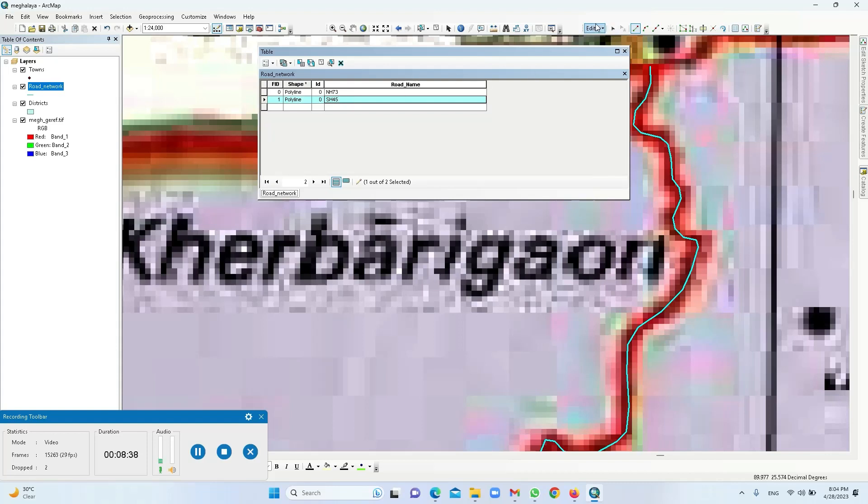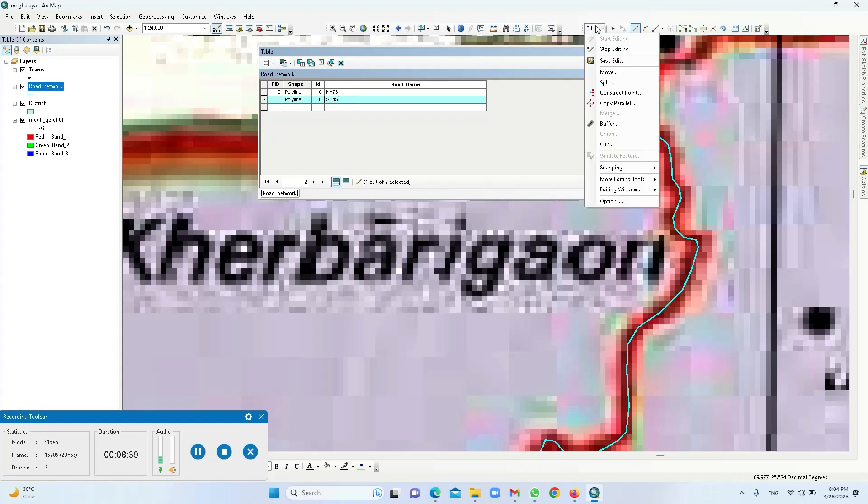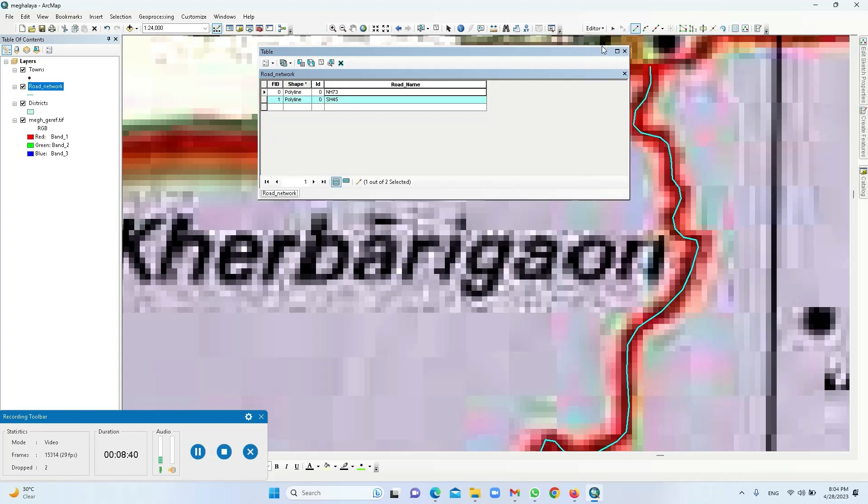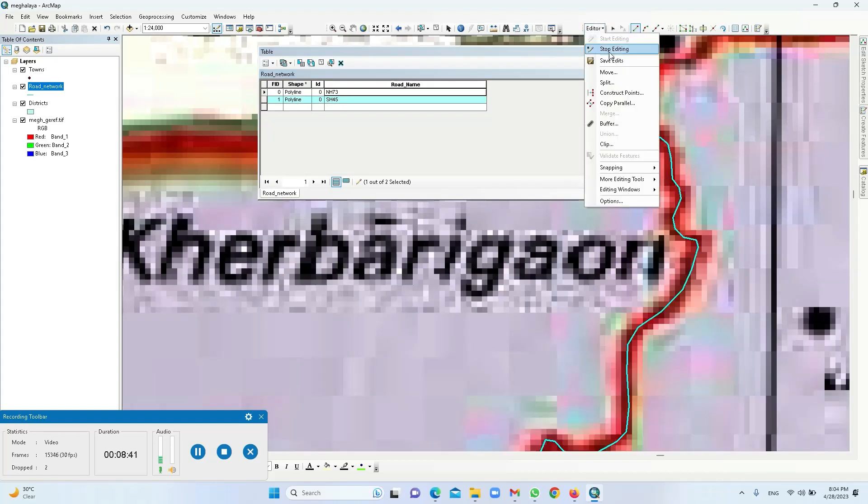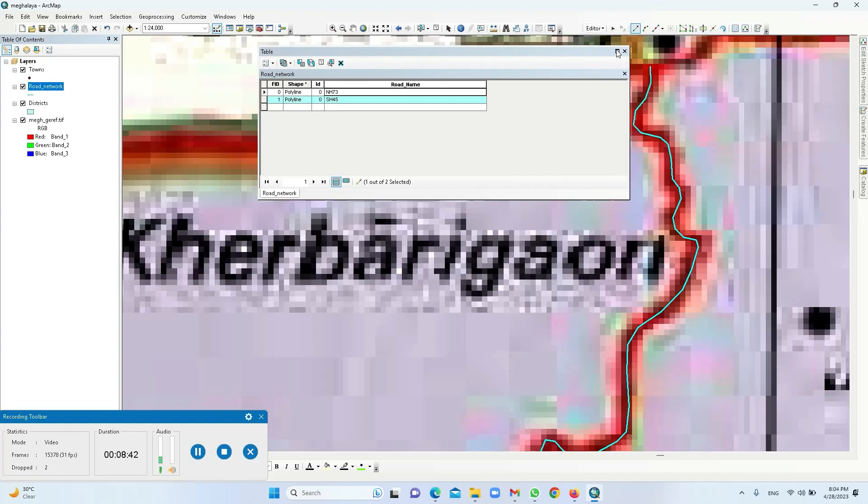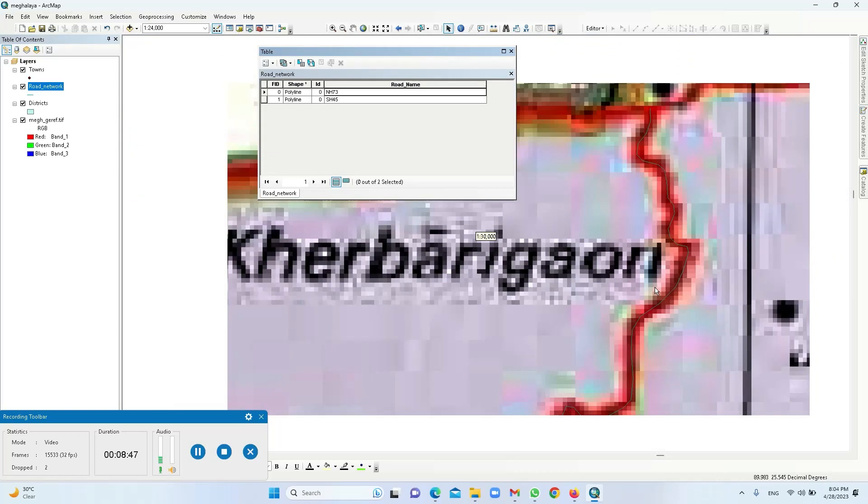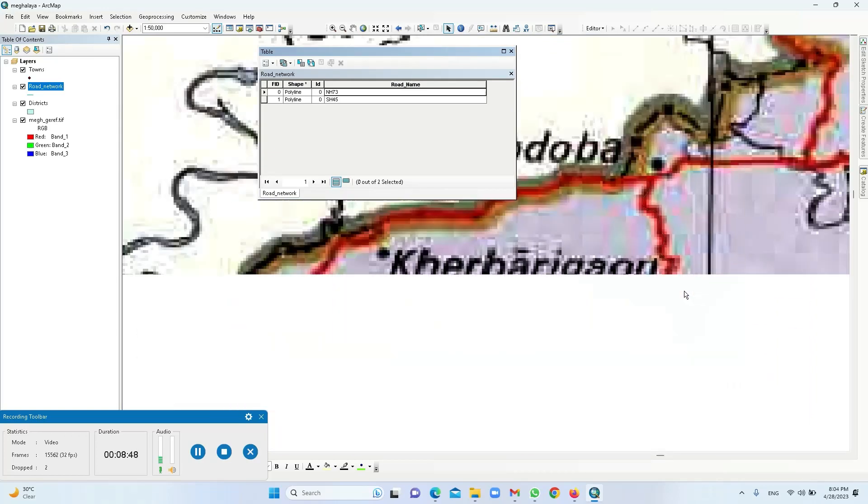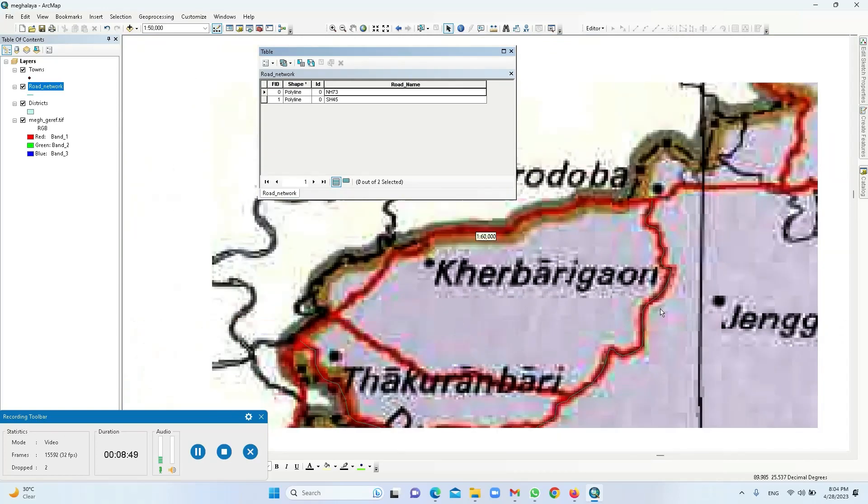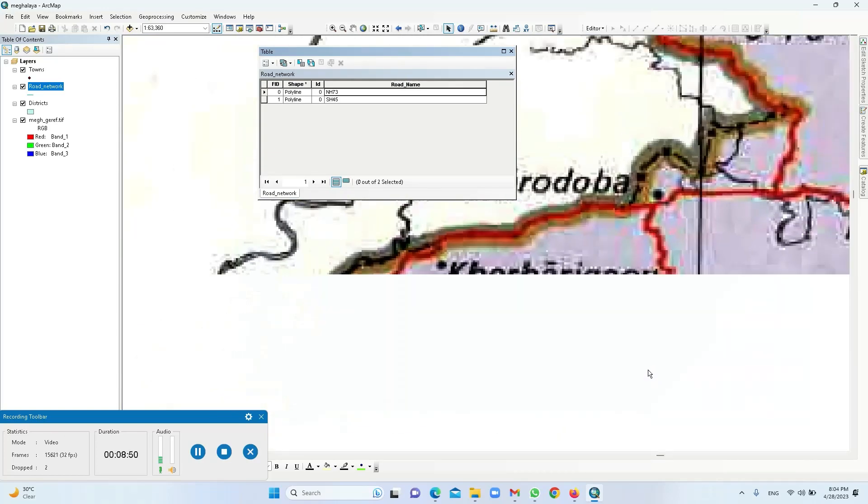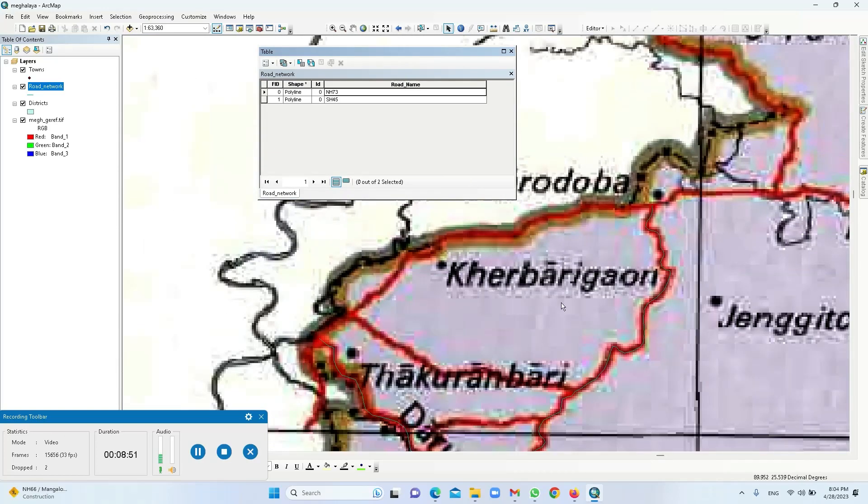Then I am going here, save, and then stop editing. So my road network vectorization has also been done, so I would like you to do all the roads in the same manner.